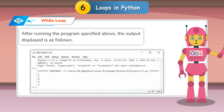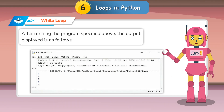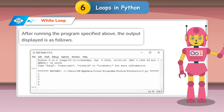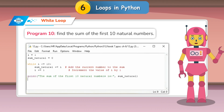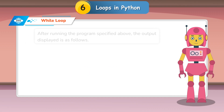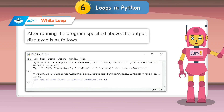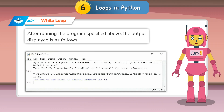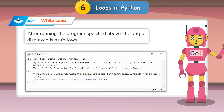After running the program, the output is displayed as follows. Program 10: Find the sum of the first 10 natural numbers. After running the program, the output is displayed as follows.